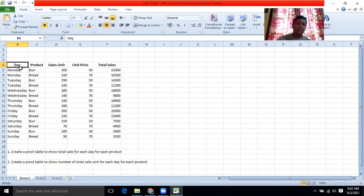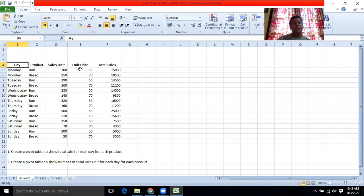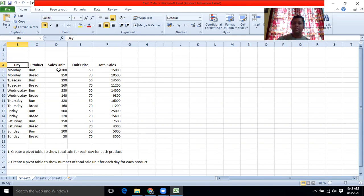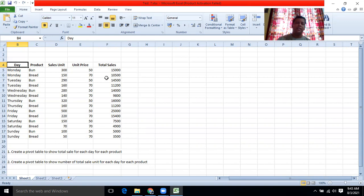Monday, the product bun, the total sales unit 300, and then it's given the unit price and total sales. Monday, buns, 300 units sold, and then bread, 150 units sold, and unit price 50 and 70, and the total sales also given here.